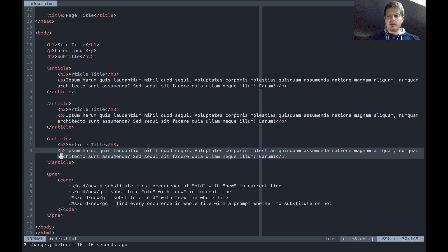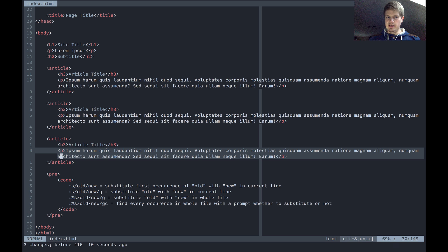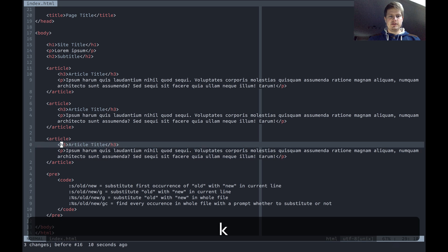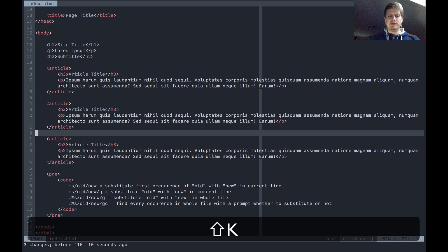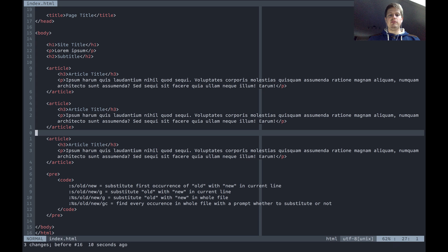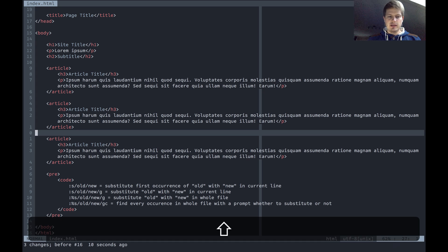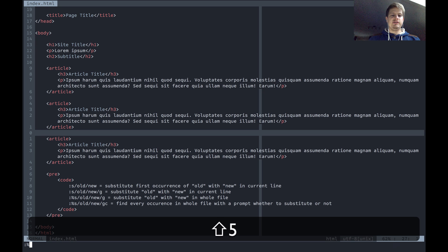What I use the most is the last command, which is also the longest. That's basically the same, but you get a prompt and you can decide if you want to change or not. So colon percent sign s.